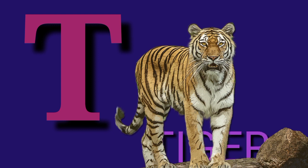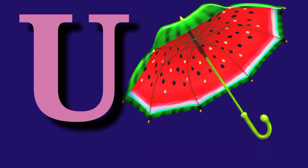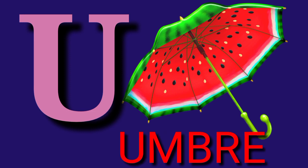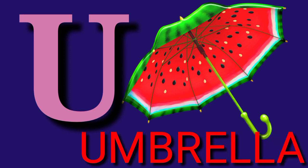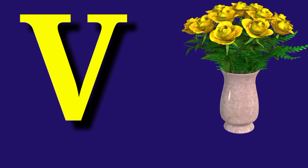T for Tiger, T-I-G-E-R, Tiger. U for Umbrella, U-M-B-R-E-L-L-A, Umbrella.